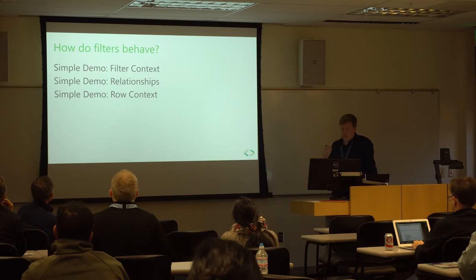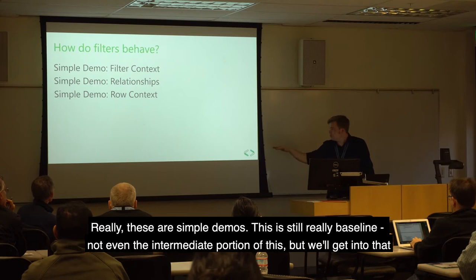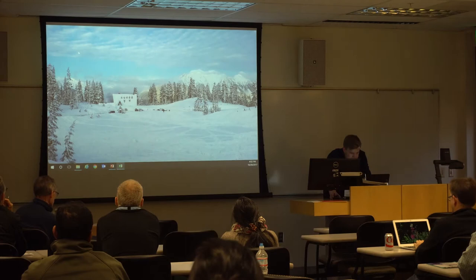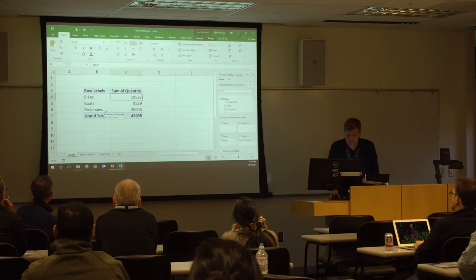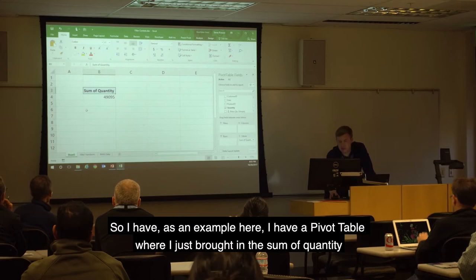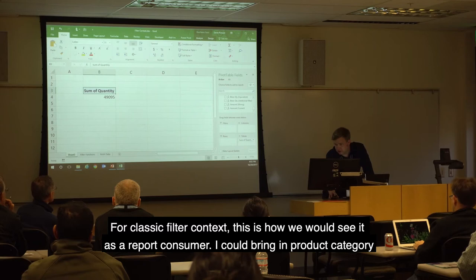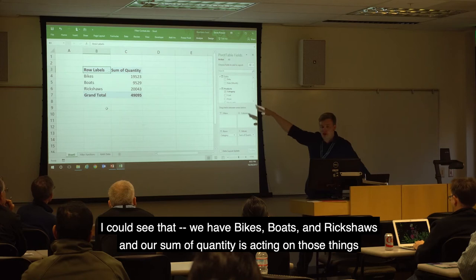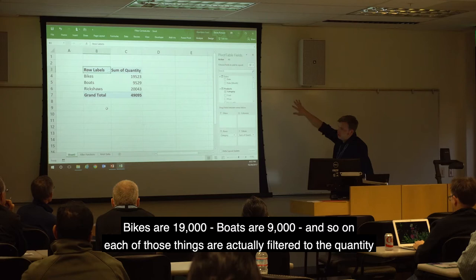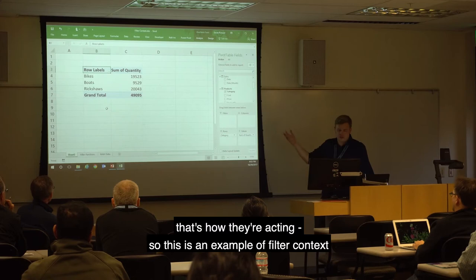So how do filters behave? I'll get into some demos — simple ones, still baseline content. I have a simple Adventure Works-type example, but I added rickshaws. We have a pivot table where I brought in the sum of quantity. For classic filter context as a report consumer, I can bring in product category and see bikes, boats, and rickshaws. The sum of quantity acts on those things — bikes are 19,000, boats are 9,000, and so on. Each of those is actually a filter to the quantity — this is an example of filter context.